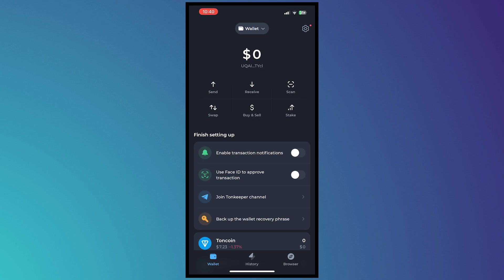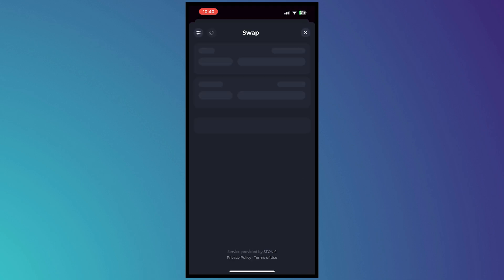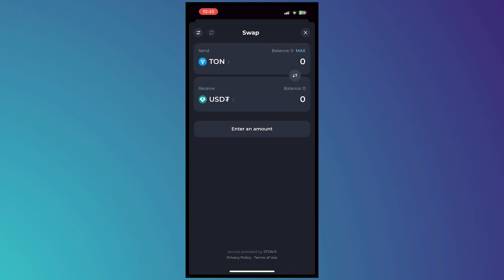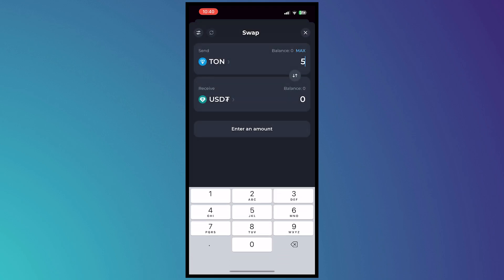So tap on swap to get started and then from here we would need to swap our ToneCoin into USDT right here. So select USDT and then enter the amount that you would like to swap Tone into USDT for example right here.